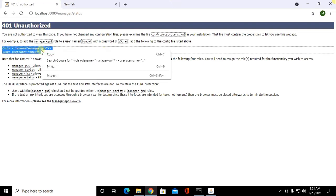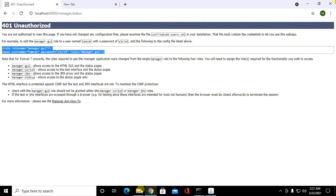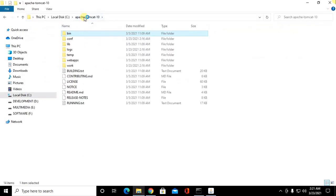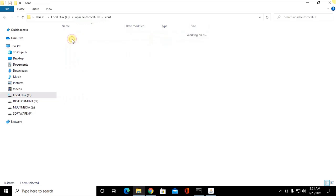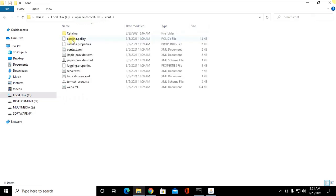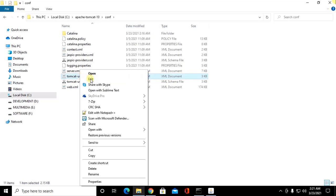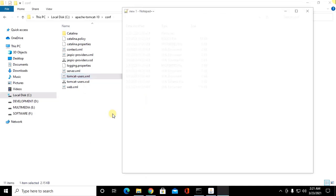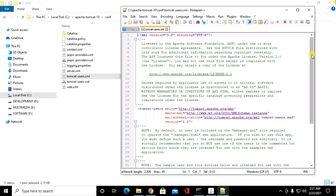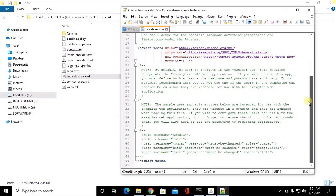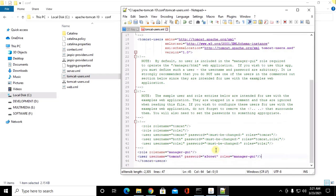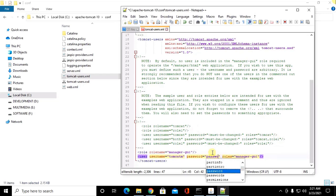And go to Apache Tomcat root directory then click on config and open tomcat-users.xml with any text editor. Scroll down and paste here and username, password password.